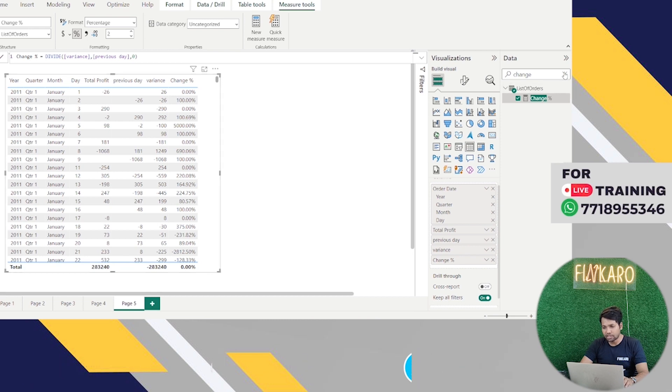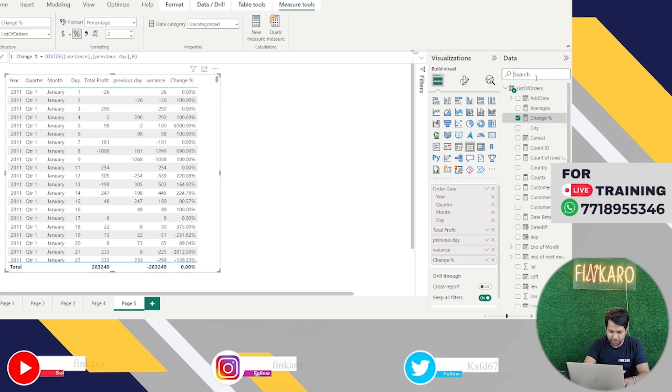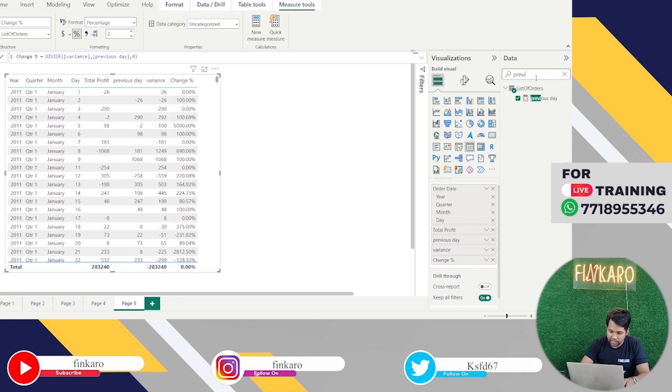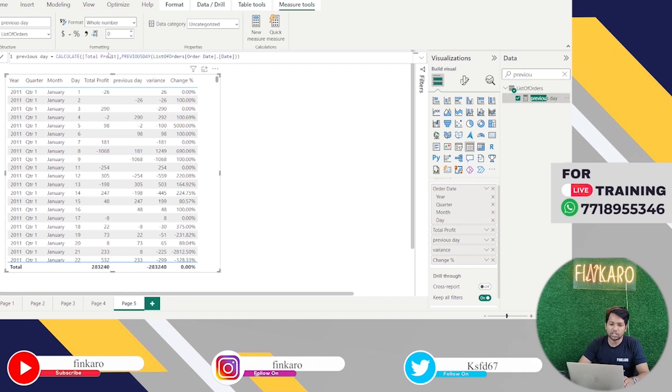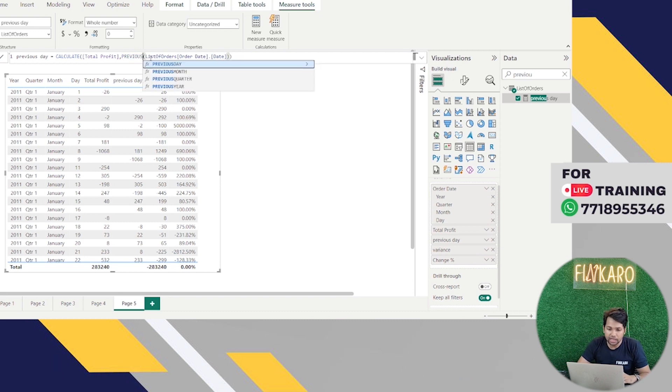Now here I will go here, previous day, sorry, previous day. That is, calculate total profits previous day, previous month.